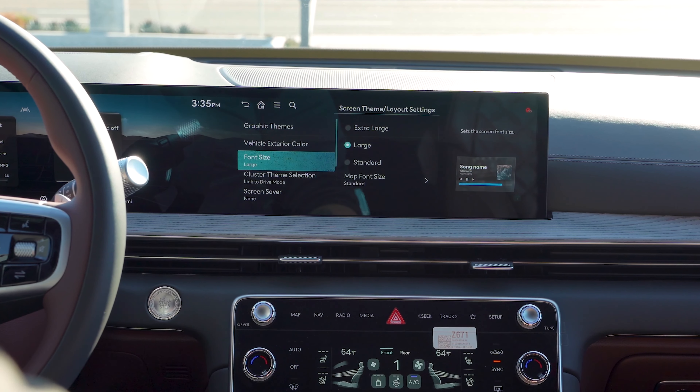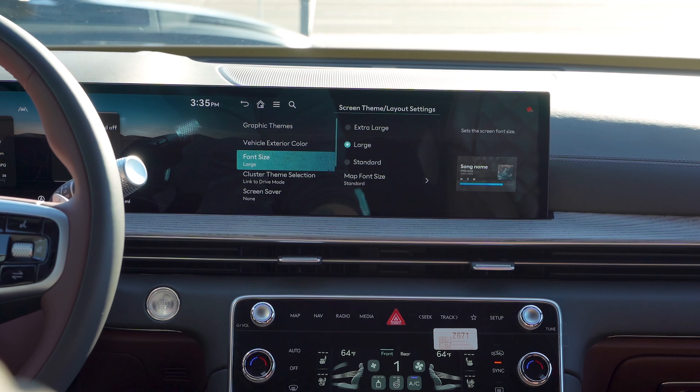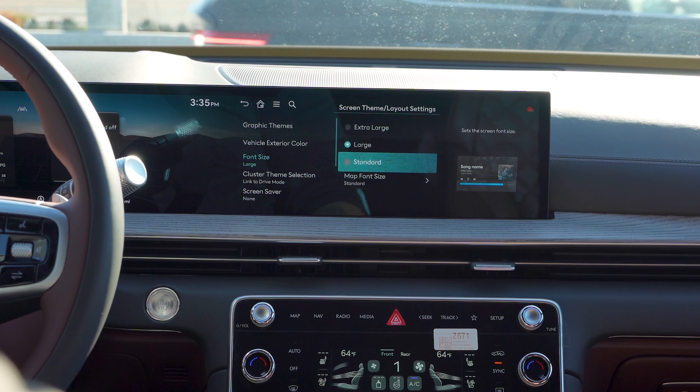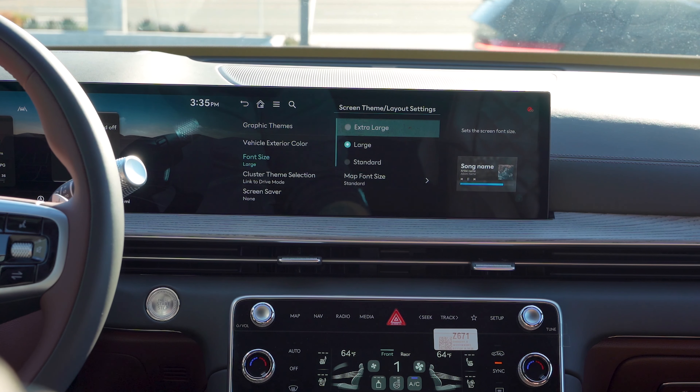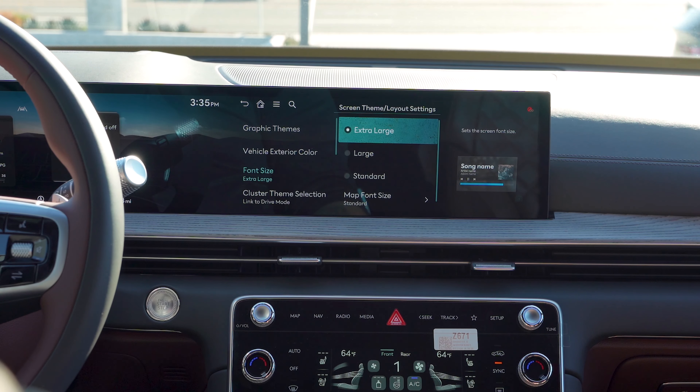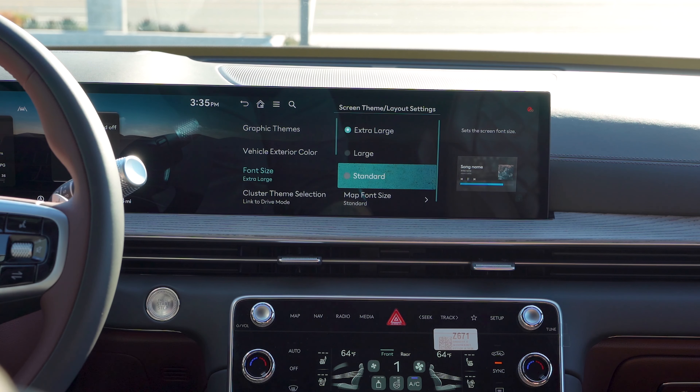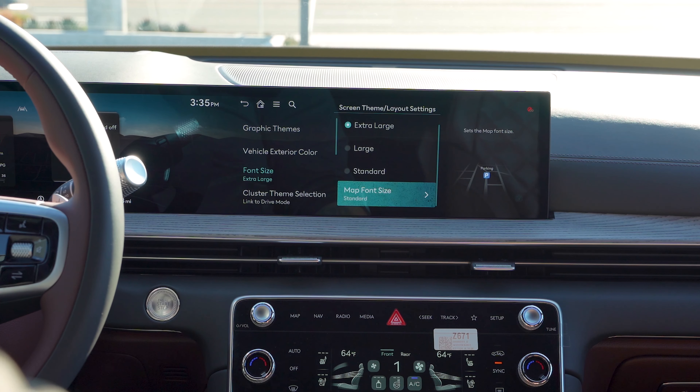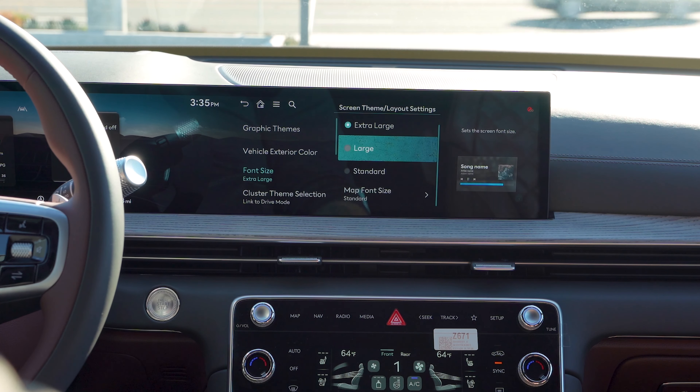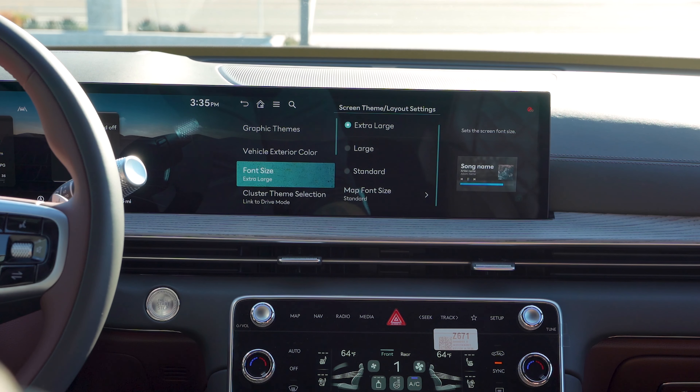This is where you adjust your font size. If you like the font size to be a little bit bigger — it makes it a little bit easier to read — you can adjust it all from there.